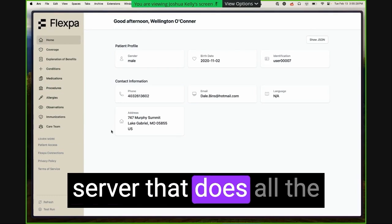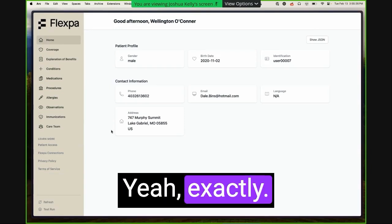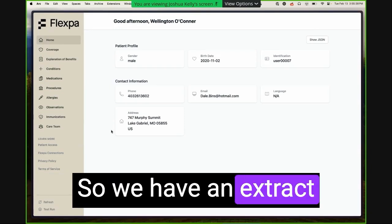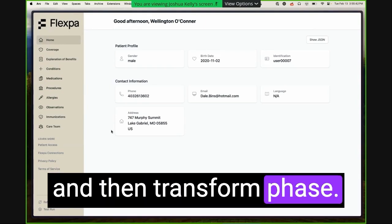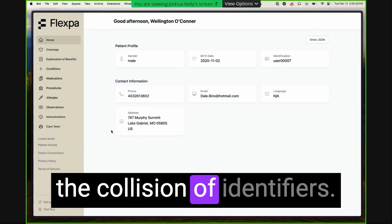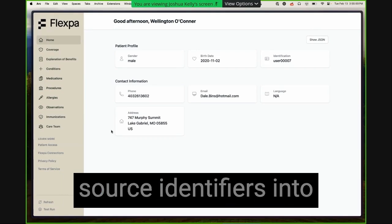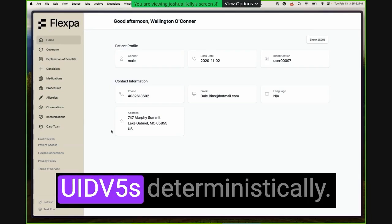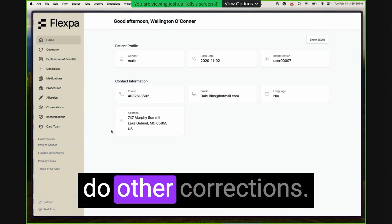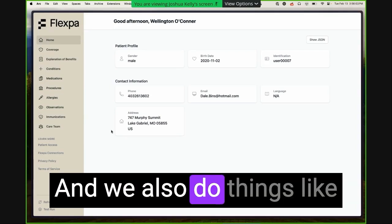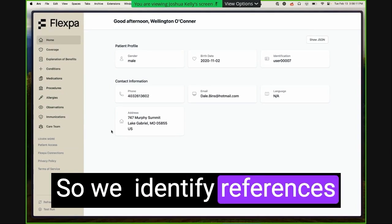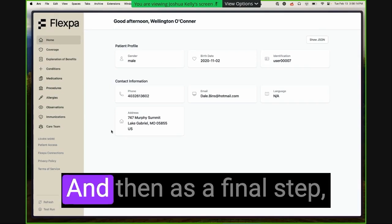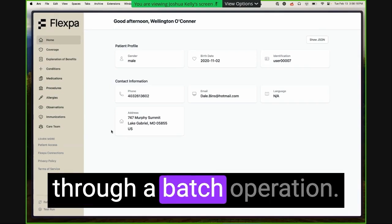And then you have a server that does all the reconciliation bundling and you upload the batch? Yeah, exactly. So at the end, we have an ETL. So we have an extract phase, a transform phase. In the transform phase, we solve problems like the collision of identifiers. So we change all of the source identifiers into UUID v5s deterministically. We deduplicate, we do other corrections. And we also do things like add tags or identifiers. So we identify references to the original resource. And then as a final step, we load into Medplum through a batch operation.